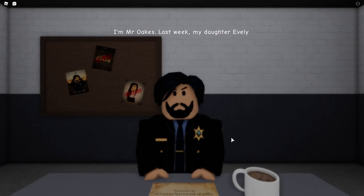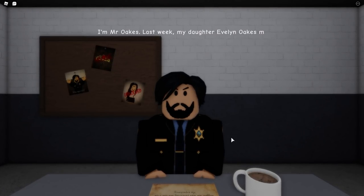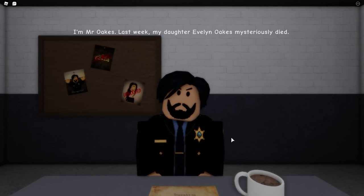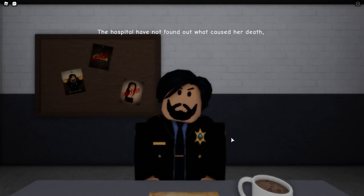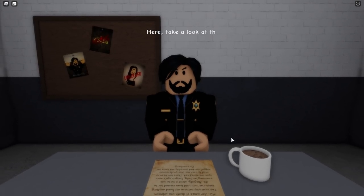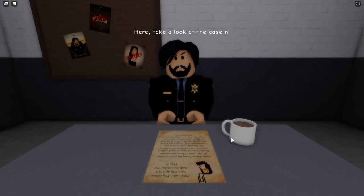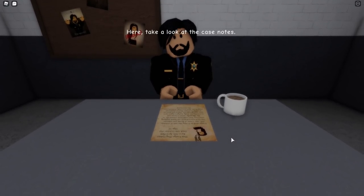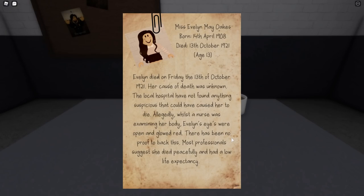I'm Mr. Oaks. Last week my daughter Evelyn Oaks mysteriously died. The hospital have not found out what caused her death yet. Here, take a look at the case notes. Okay: Miss Evelyn May Oaks, born 14th April 1908. Evelyn died on the 13th of October 1921. Her cause of death was unknown. The local hospital have not found anything suspicious.